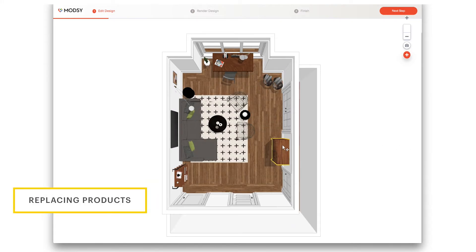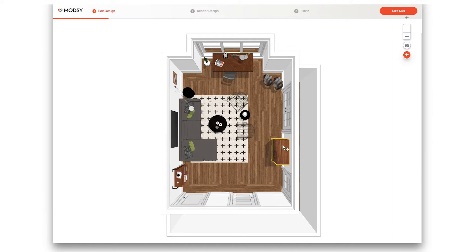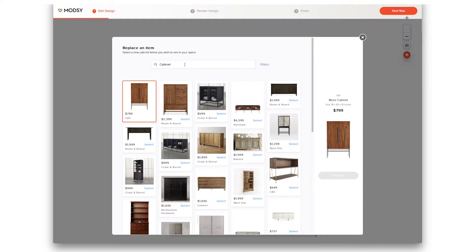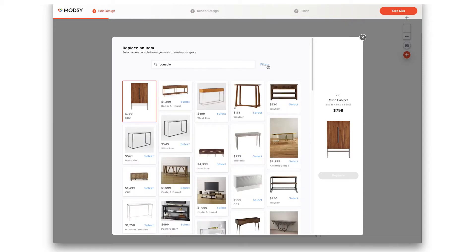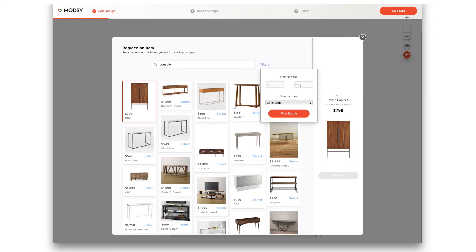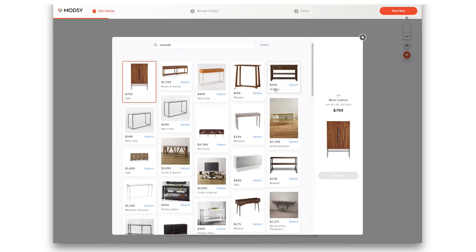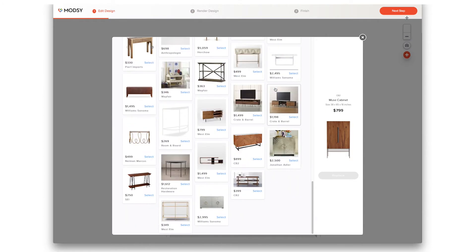Let's start with replacing a product. For example, maybe you'd prefer a console instead of this cabinet. Click on the piece you want to change and select Replace from the menu. This will open a window where you can browse through alternative options. You can type in a category of furniture or the name of a specific piece you have in mind. You can also filter your results by price or by retailer. Let's try out this console instead.